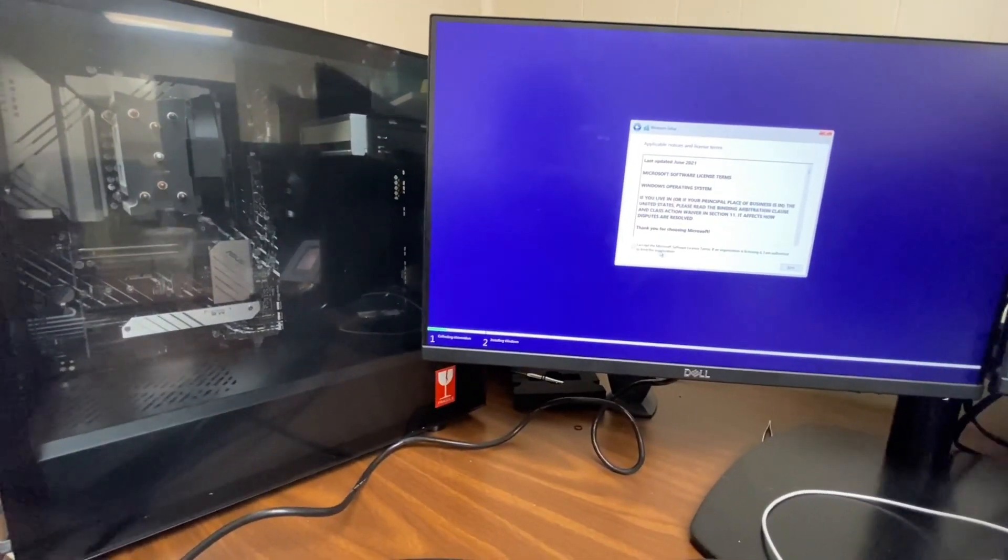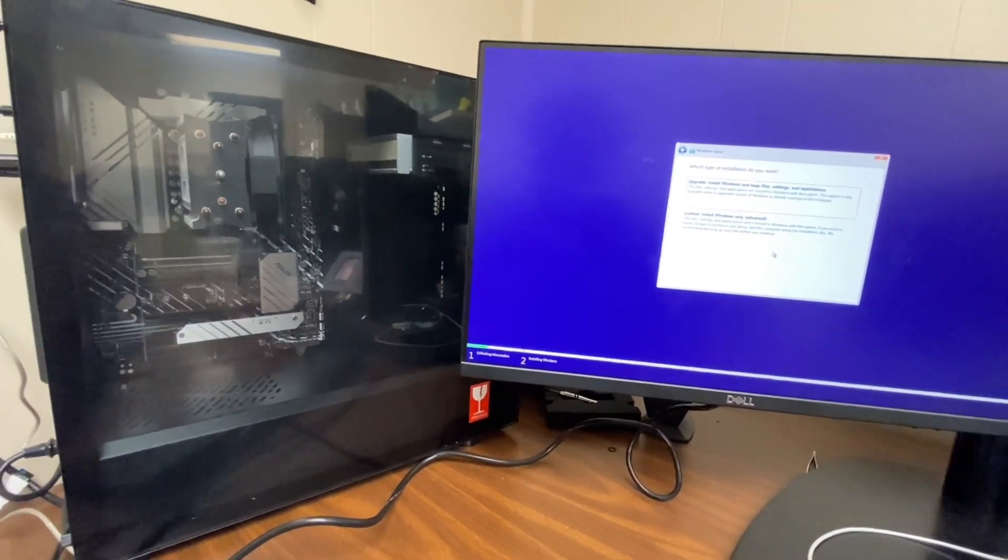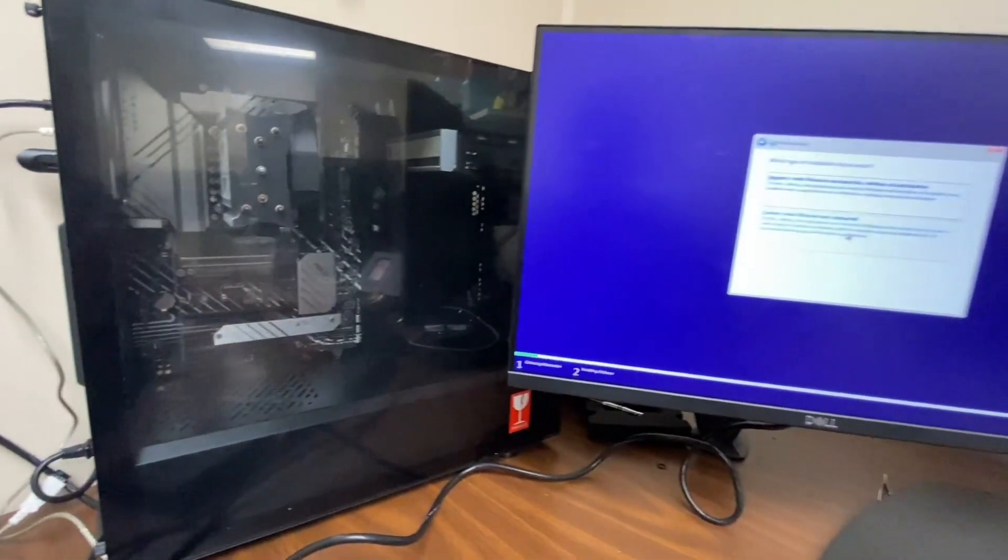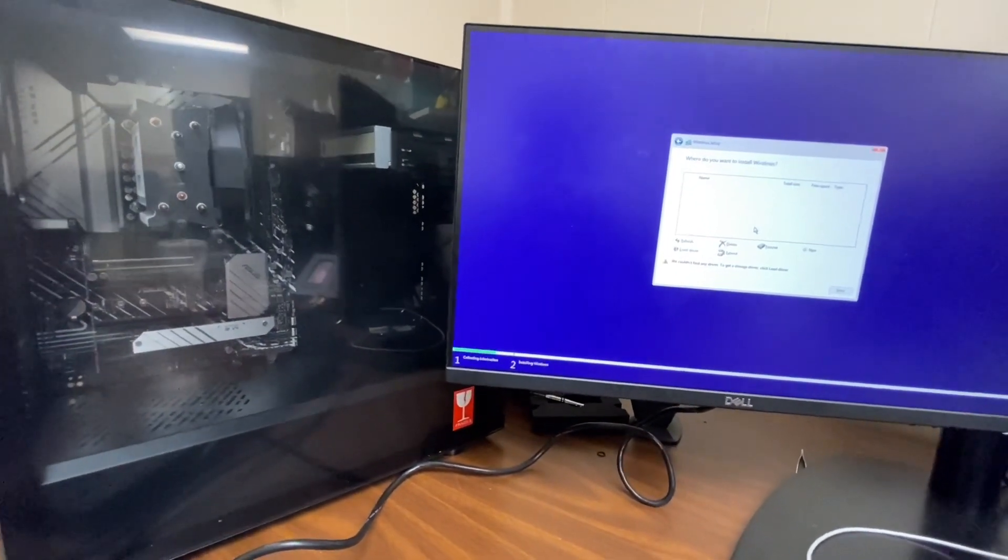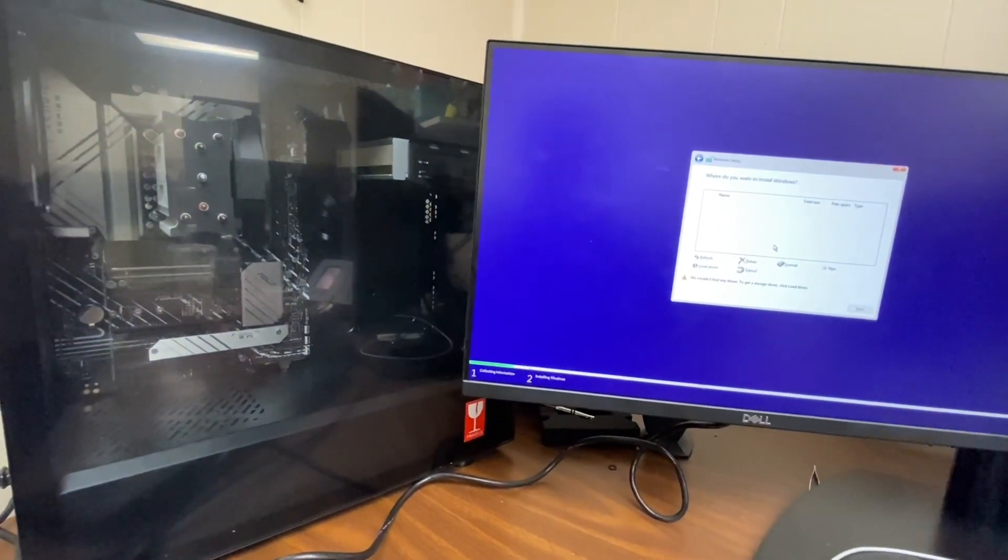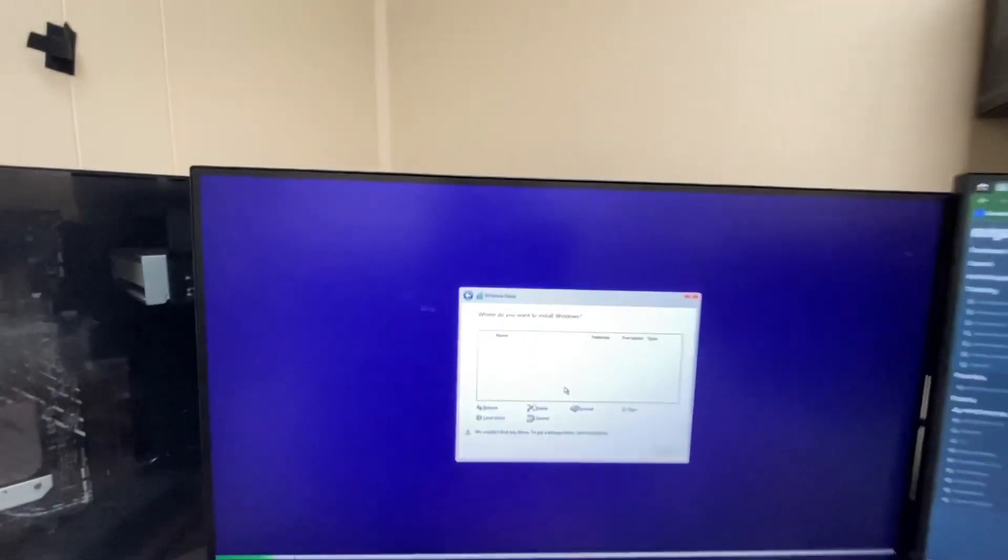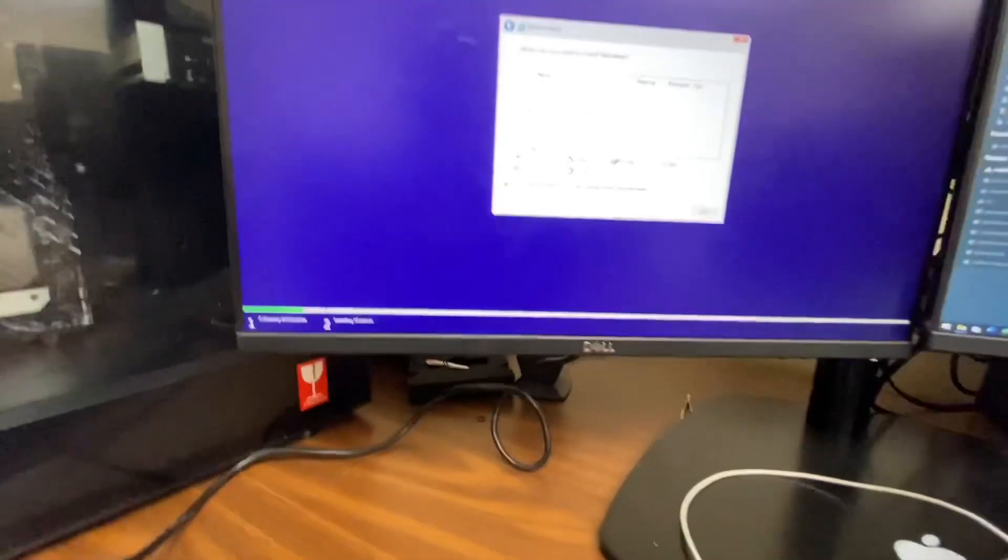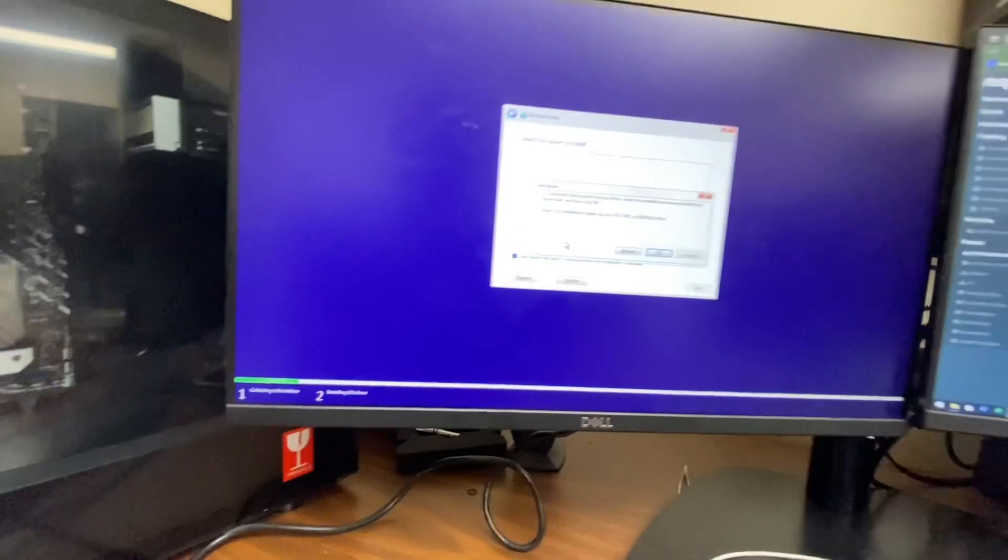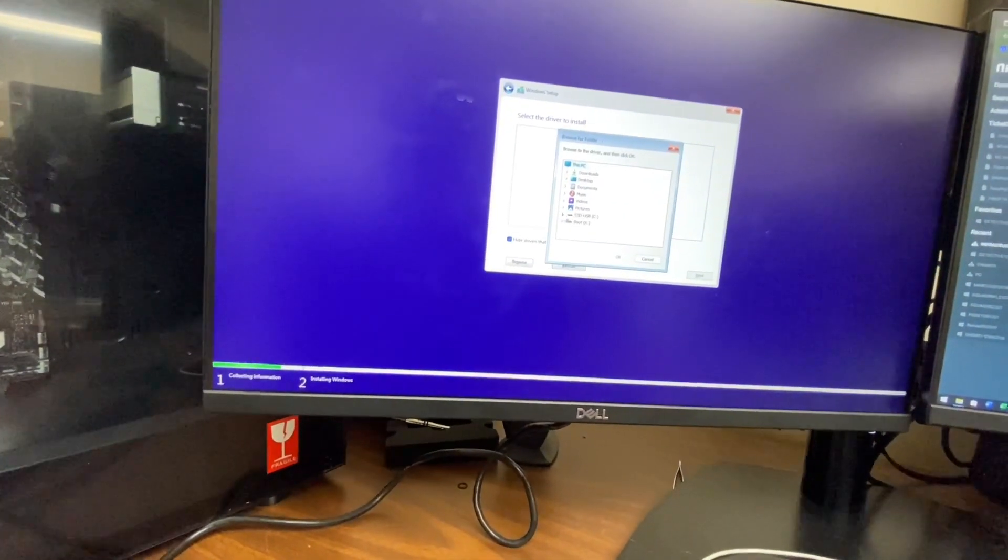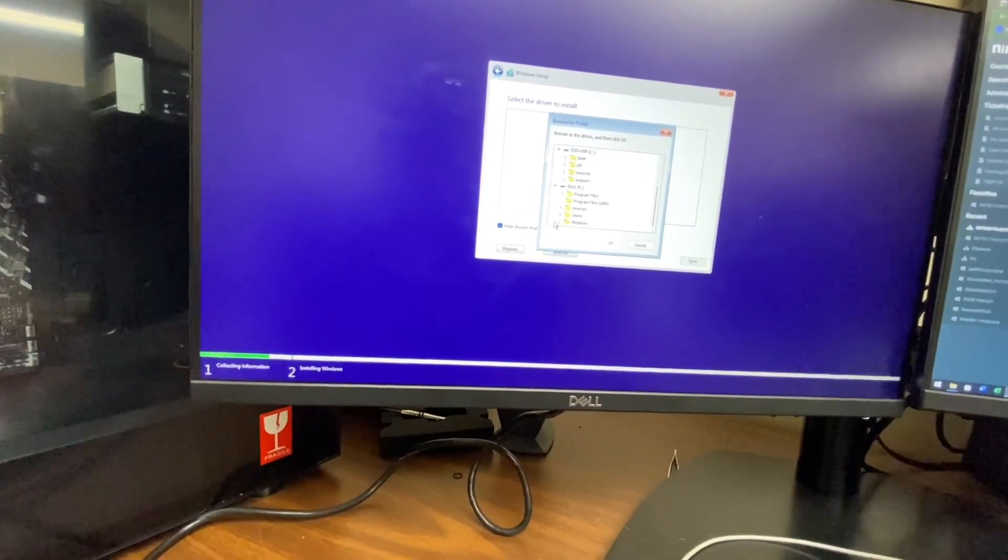Let's say you just went to Microcenter and picked up the new 11700K Z590 combo, and you've got an NVMe in, but Windows install isn't detecting it. The first thing you're probably going to do is try the Intel Rapid Storage Technology driver fix, but let's say that doesn't work for you.